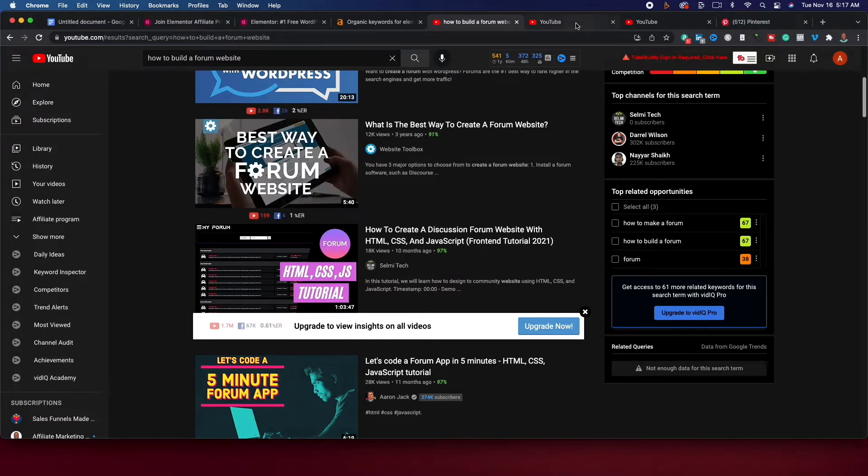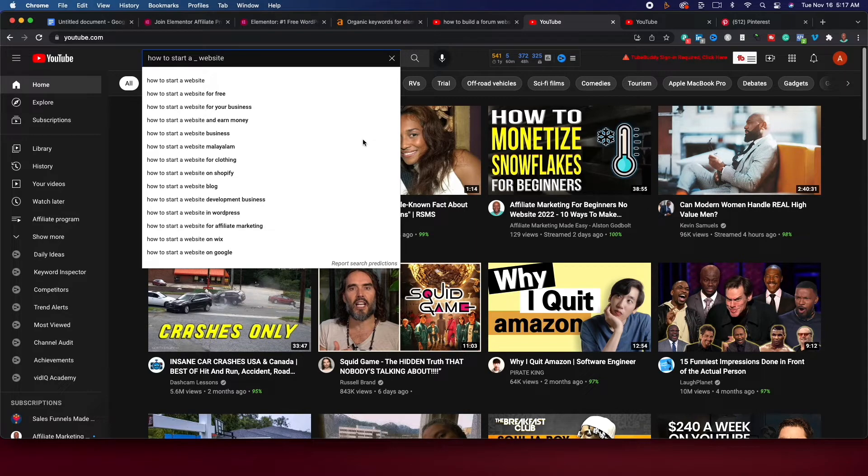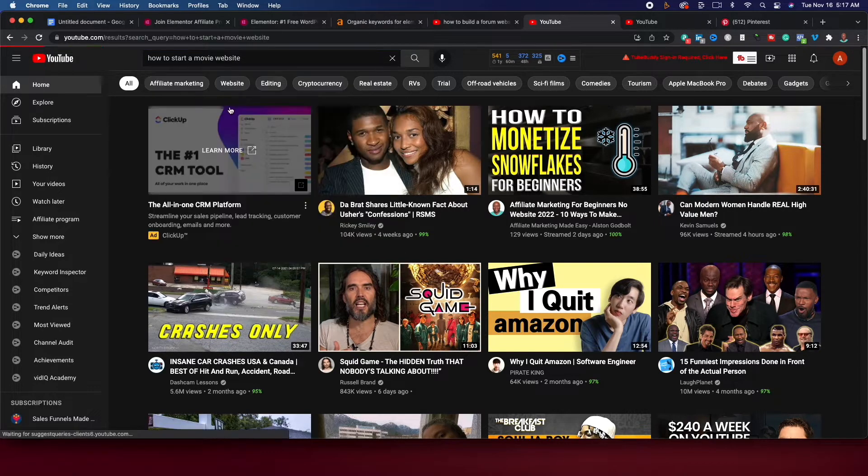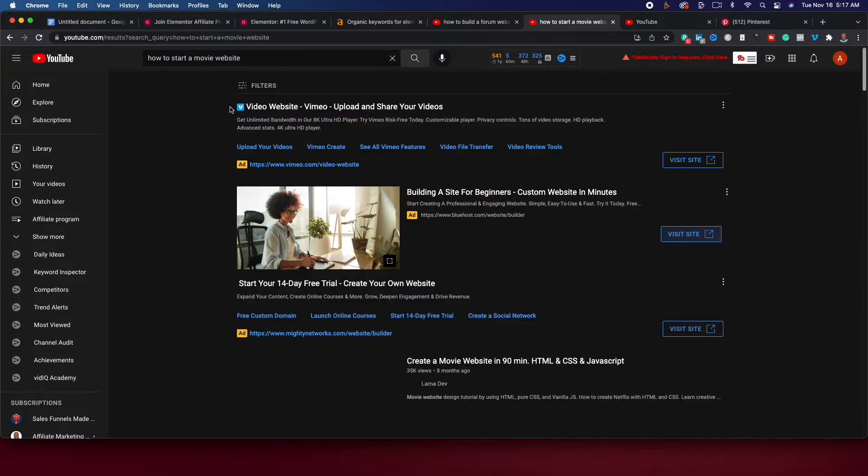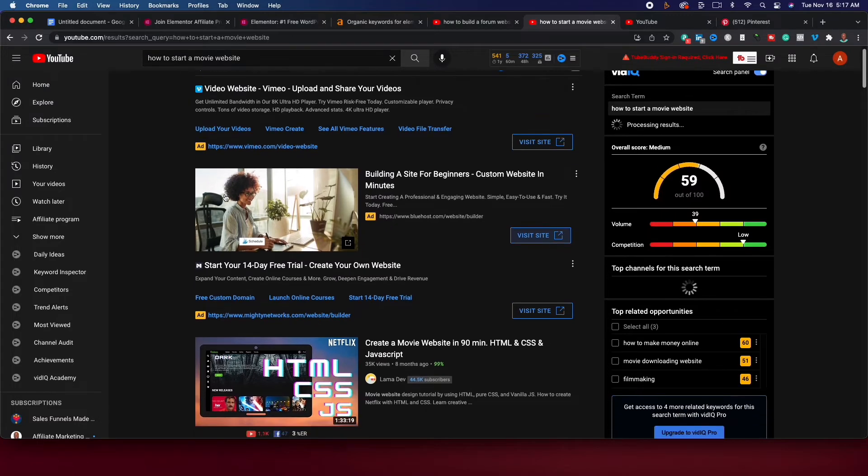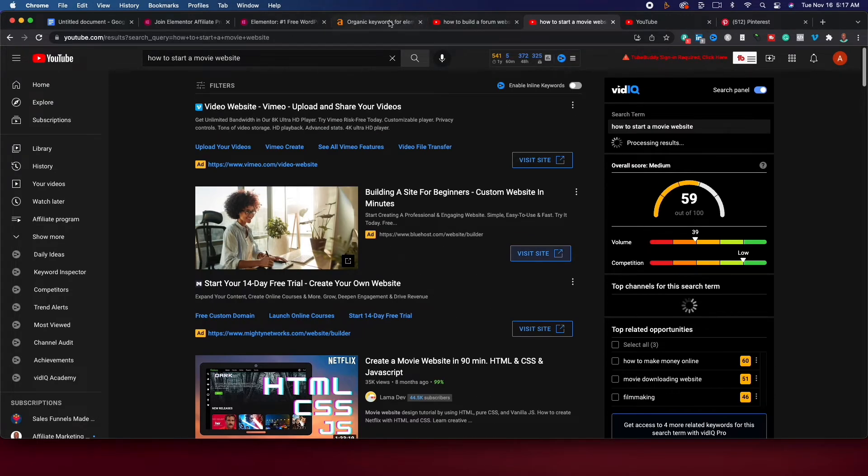Another way you can do it is just see how to create an underscore website. Just go through each letter of the alphabet and create these videos, how to build a movie website. Now, the reason why I'm not showing you a blog, a blog is really competitive.